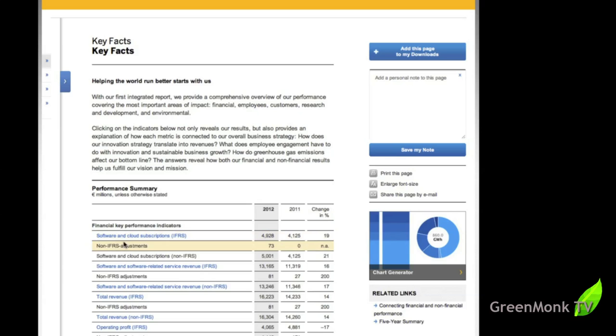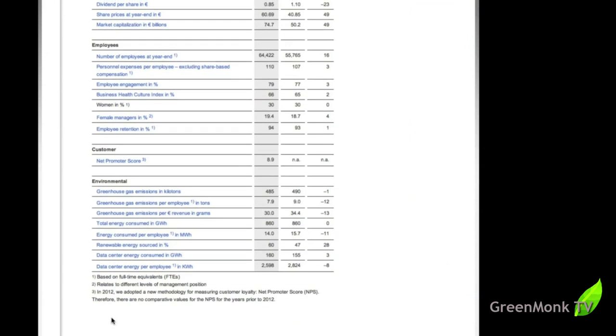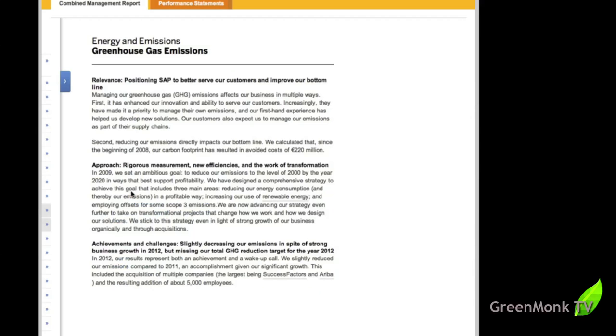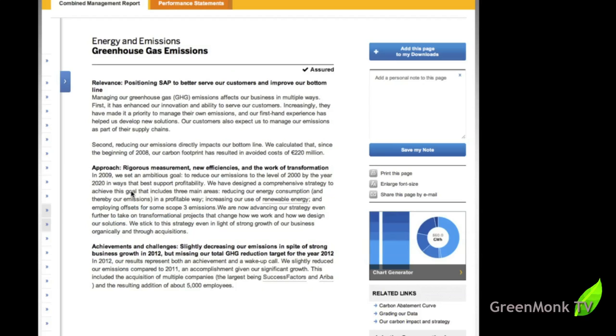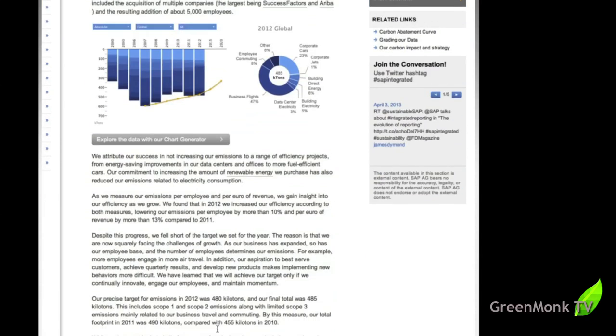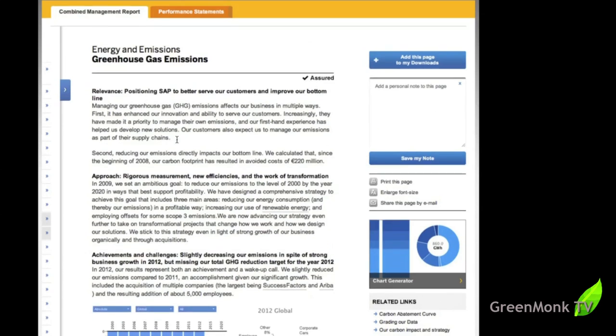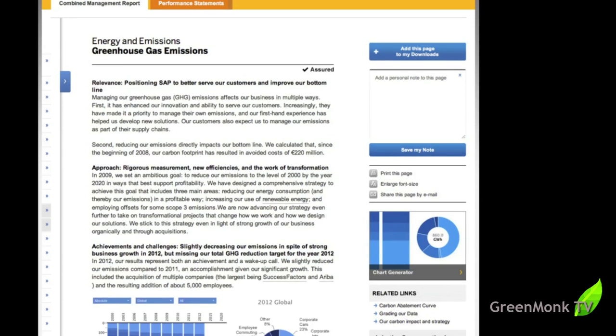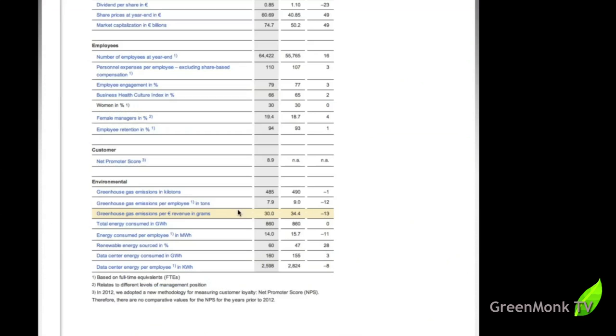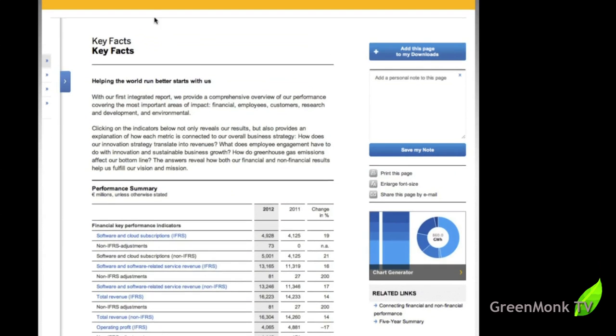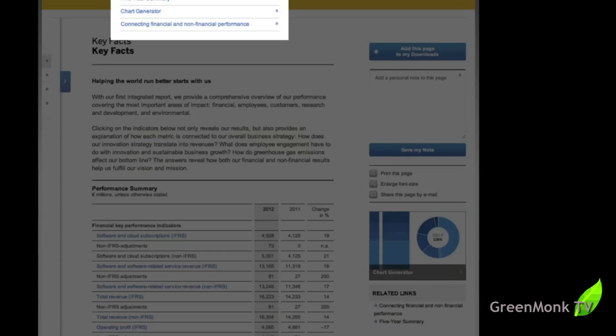What's also interesting though about this is each of these or most of these are links to individual pages explaining the data. So if I wanted to have a quick look at the greenhouse gas emissions in kilotons, click on it there and bang, we're into a page on that. And you can explore the data with our chart generator. We'll come back to that. I'll hit the back button.